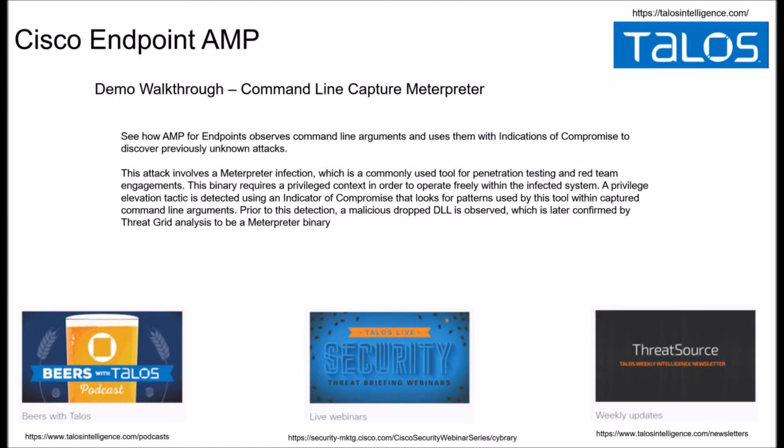Cisco provides the ability to do command line capture and observes these activities against indicators of compromise to discover previously unknown attacks, and we've seen this in previous videos. So as unknown malware attempts to leverage the command line to further compromise an asset, Cisco Endpoint identifies the threat based on IOCs.